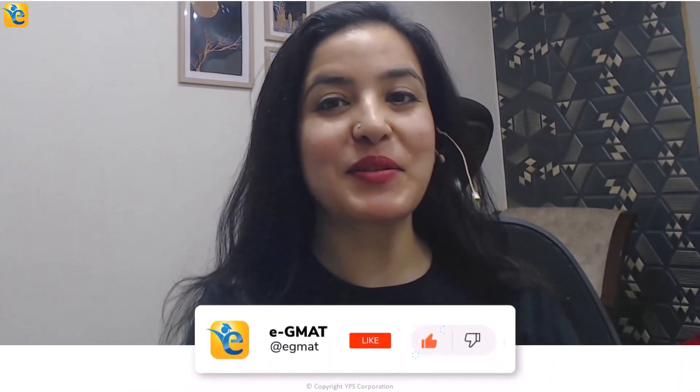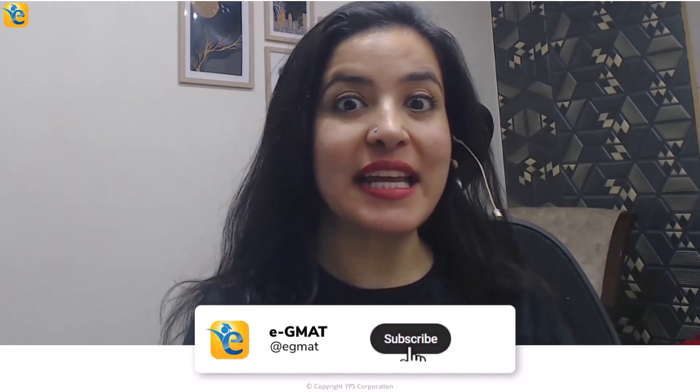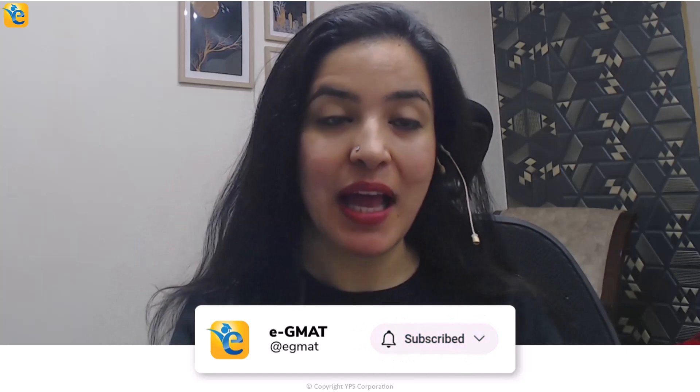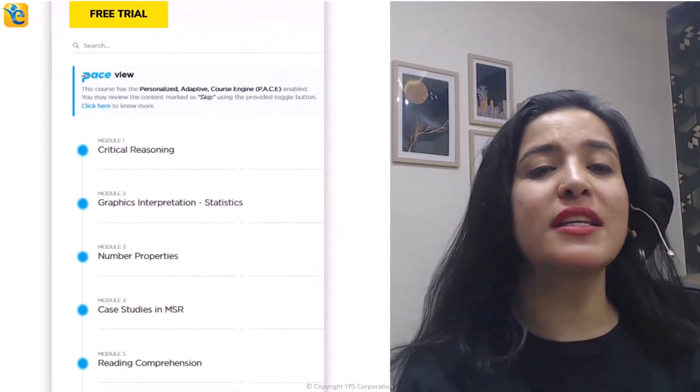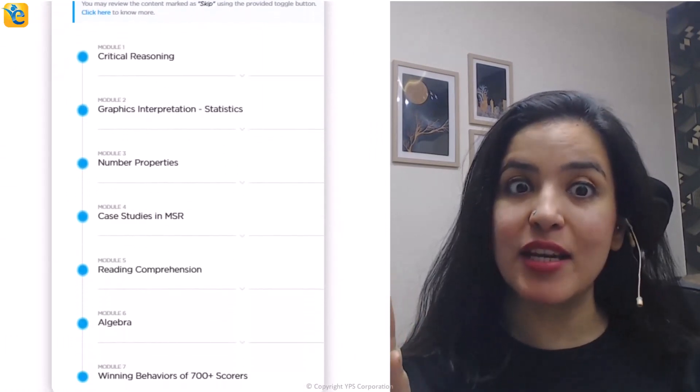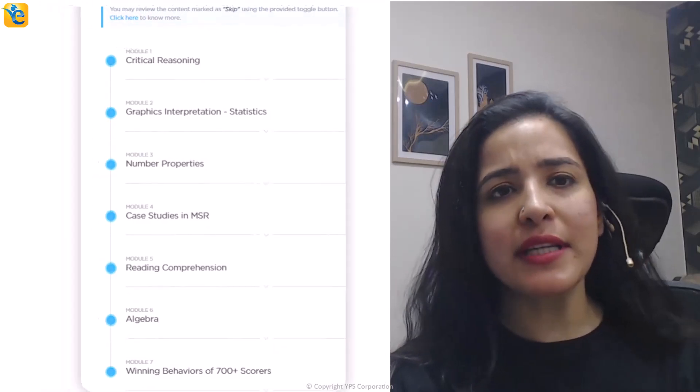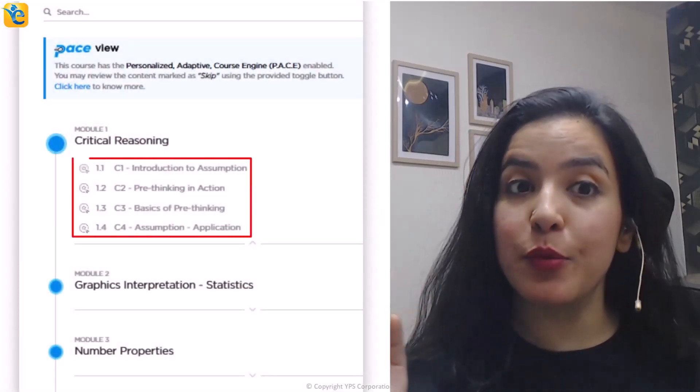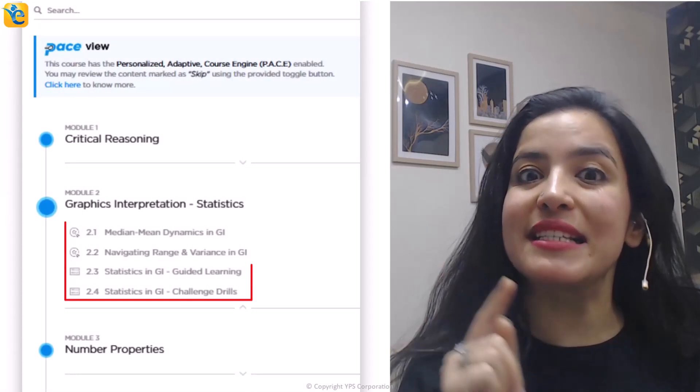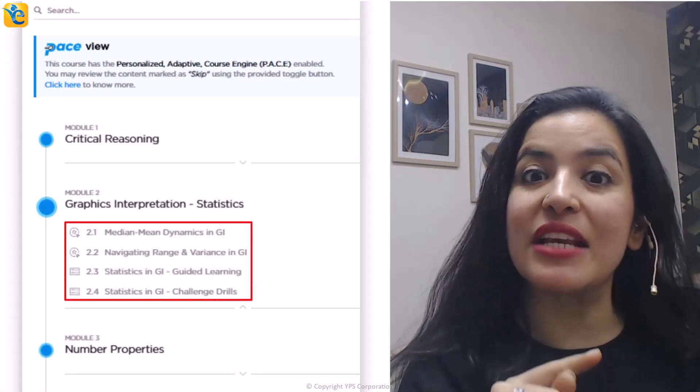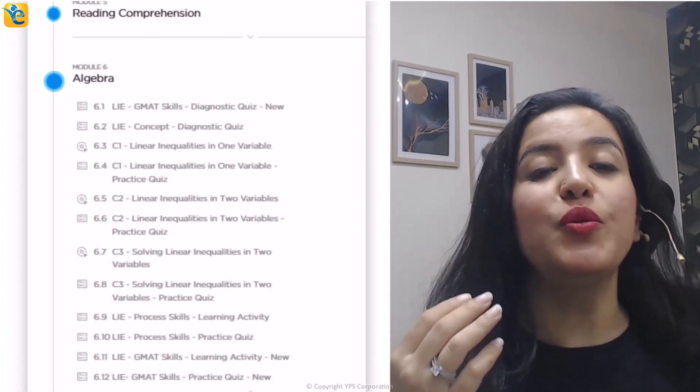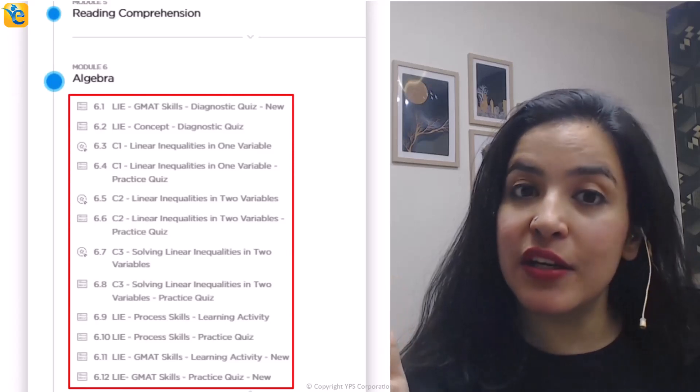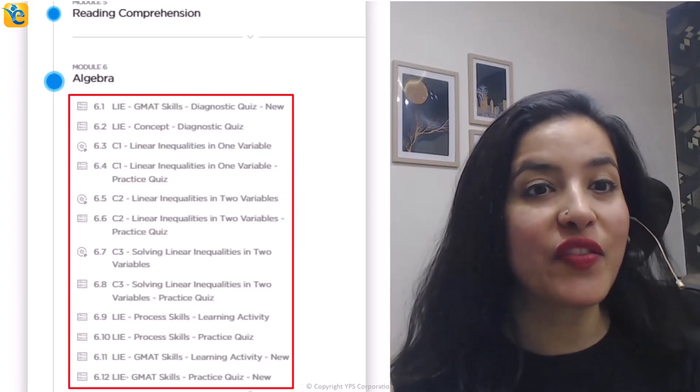If you found the analysis of this data set helpful, then hit that like button so that other GMAT aspirants can also learn from it. And to stay tuned with such content, hit the subscribe button below. Now to take your learning to the next level, we have put together a free trial in which you can experience content in all the sections tested on GMAT Focus Edition. For example, you can build your CR pre-thinking skills. You can learn how to approach statistics questions in graphics interpretation as part of DI. You can learn everything about linear inequalities as tested on the GMAT Focus Edition and a lot of other content. The link for this is in the description.